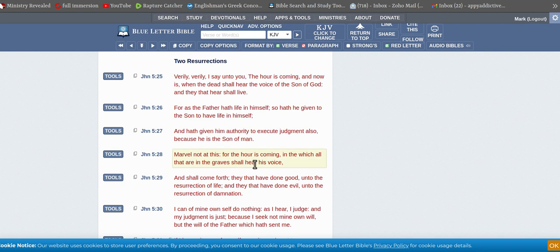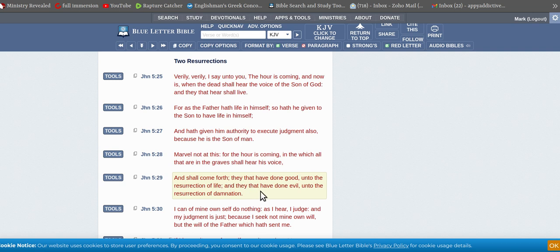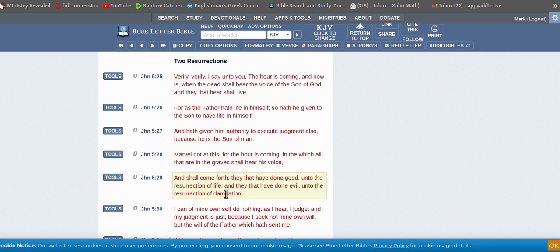Marvel not, for the hour is coming in which all that are in the graves will hear and shall come forth. And they that have done good unto the resurrection of life, and they that have done evil unto the resurrection. So that's your two resurrections and the resurrection of life.